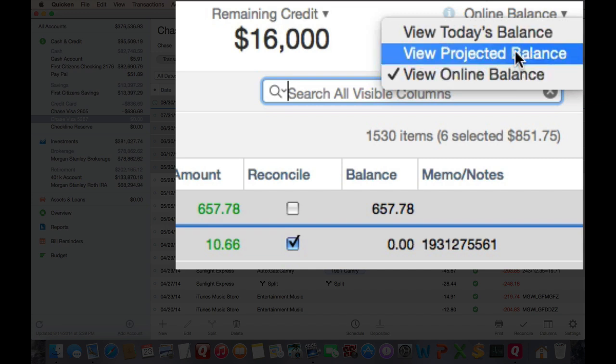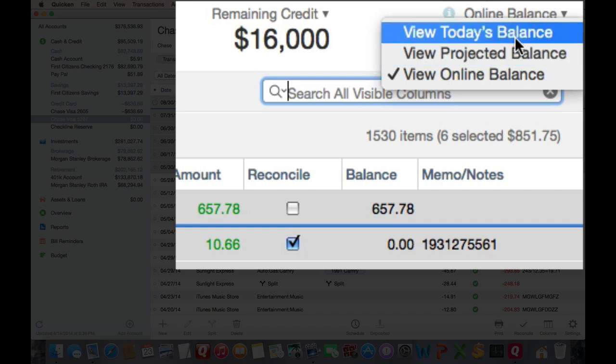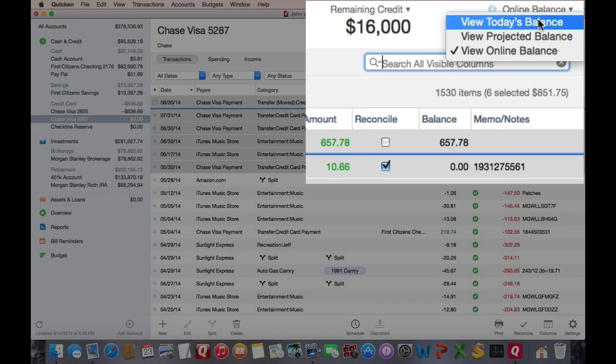Projected balance includes all scheduled transactions, whether or not they have been paid or unpaid. And today's balance shows you the current balance excluding all scheduled transactions that have not been marked as paid.